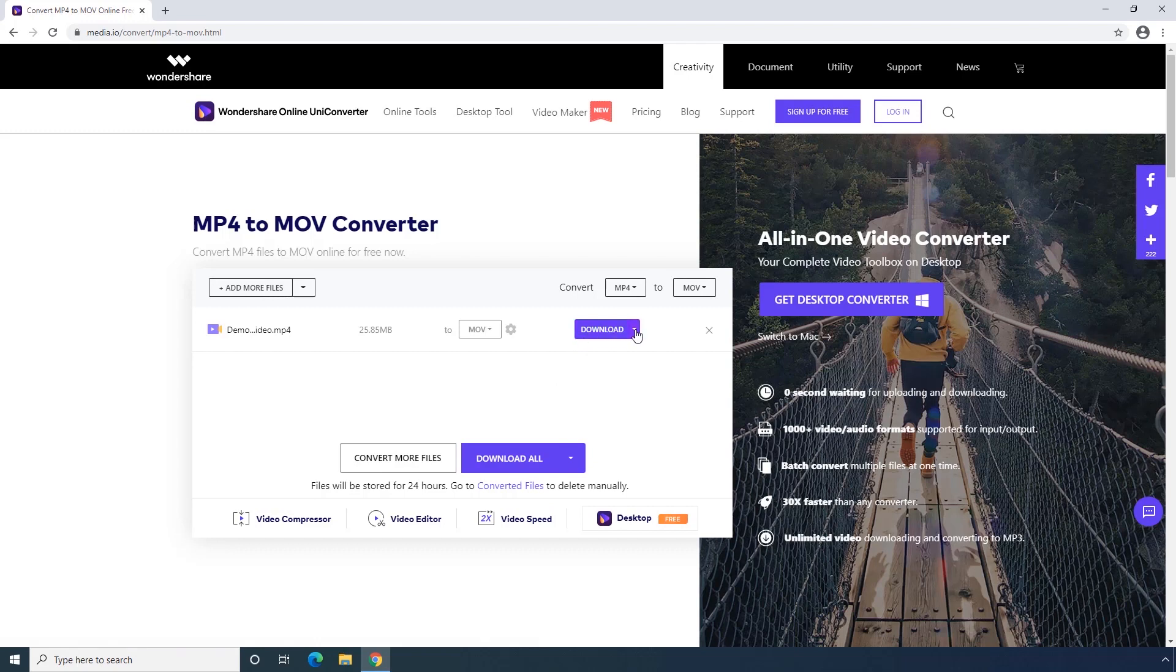That's how to convert MP4 to MOV on Wondershare Online Uniconverter.